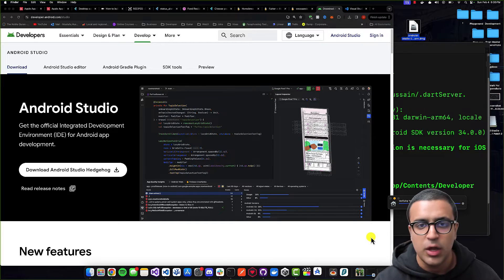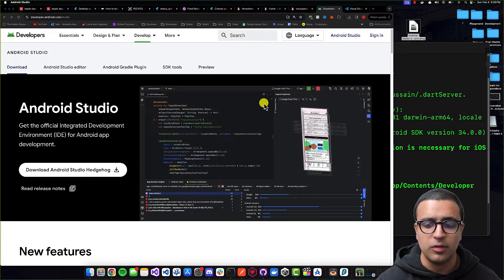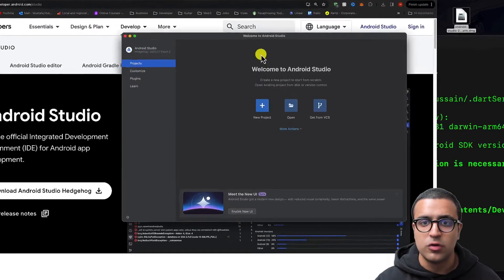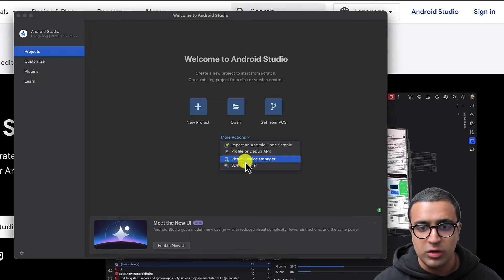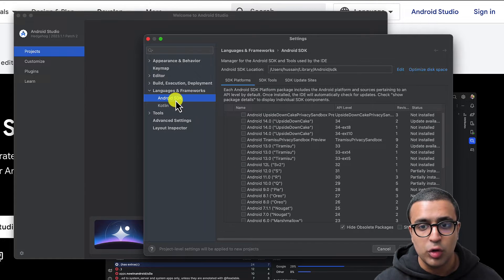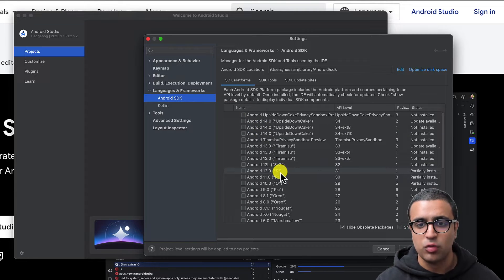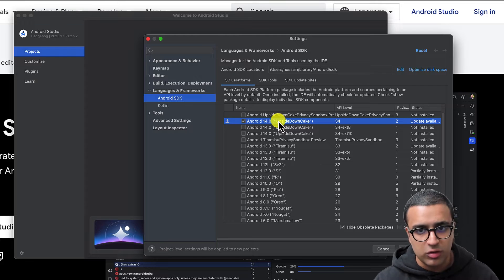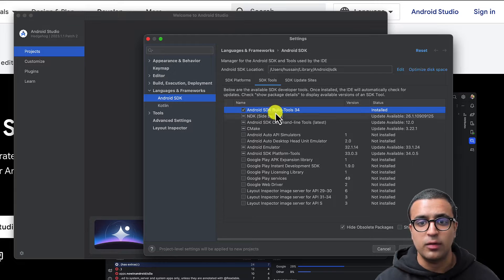We're not going to be using Android Studio for anything besides setting up our Android SDKs and simulators. Once Android Studio starts up, the first thing you're going to do is click on 'More Actions' and then go to the SDK Manager. Within the SDK Manager you're going to select the SDKs you want to develop on — you need at least one SDK. We're going to download the latest SDK which is Android 14.0. Once done, go to SDK Tools.